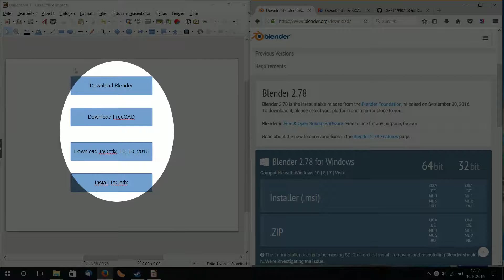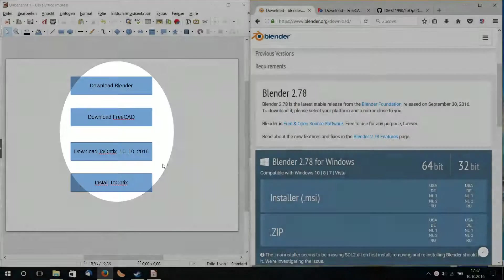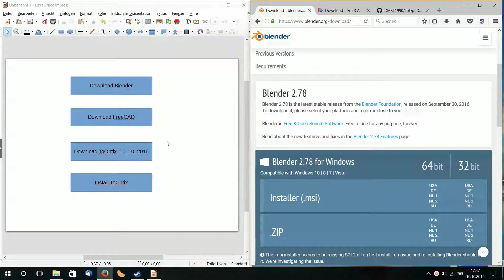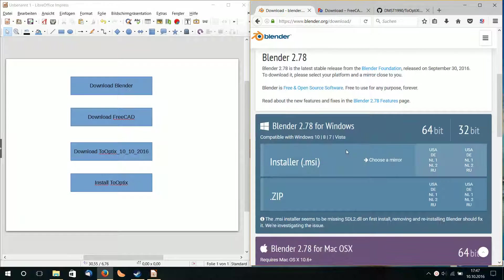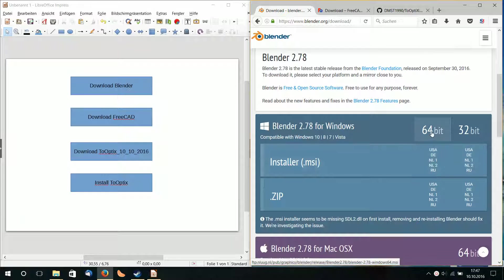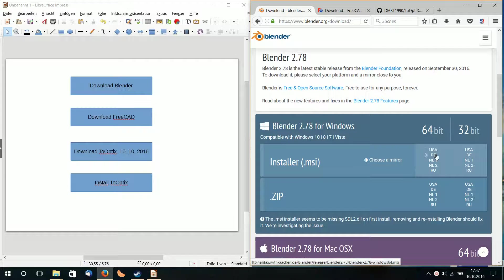So we need three different types of software. First we go to Blender.org and to the download menu. In this case I install it on Windows, so I choose a Windows version 64-bit and I choose USA or DE for Germany for example.